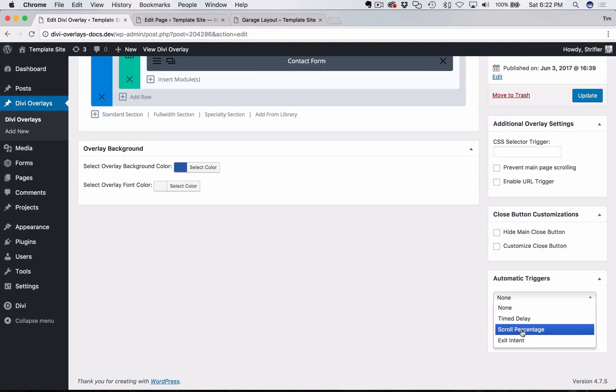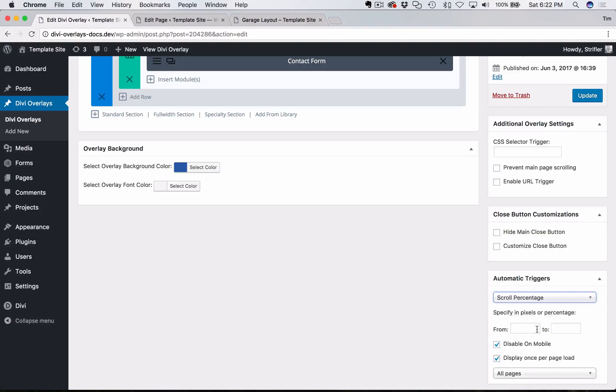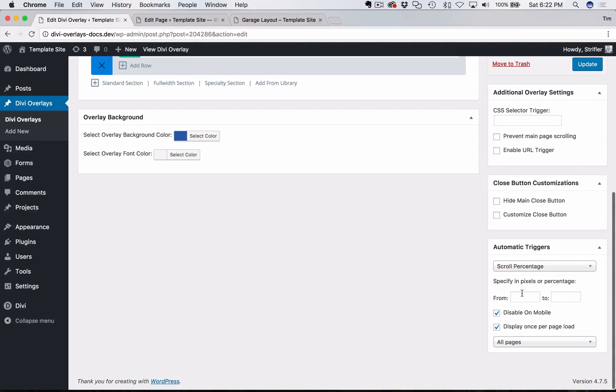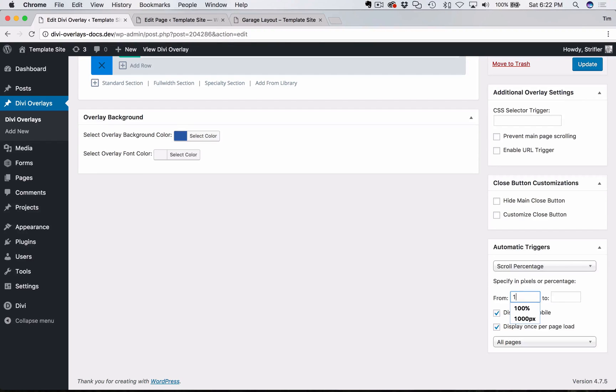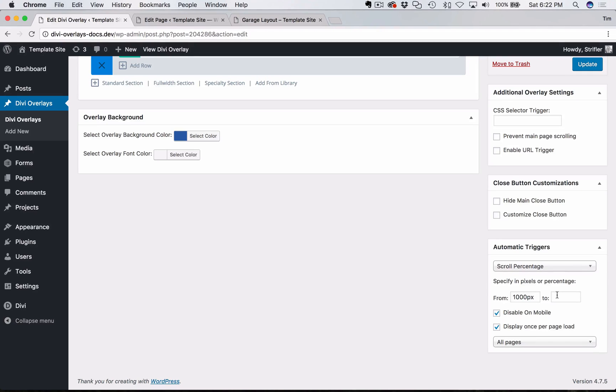And so I'm going to select scroll percentage, and it's going to drop down a couple boxes that I can specify in either pixels or percentage. I'm going to go ahead and type in 1000 pixels. And in the from box, and in the to box, I'm going to leave blank.